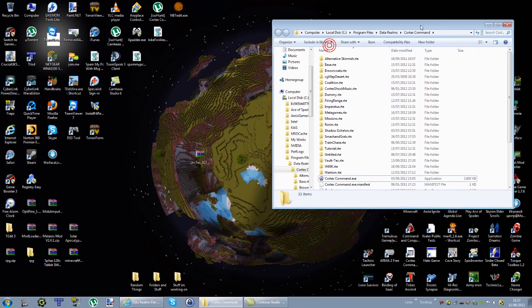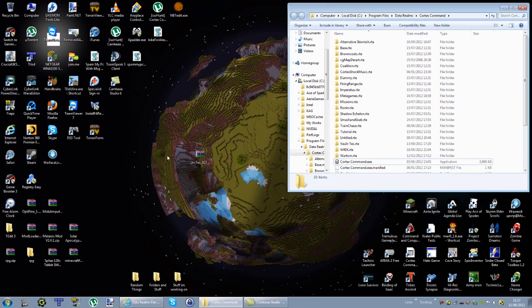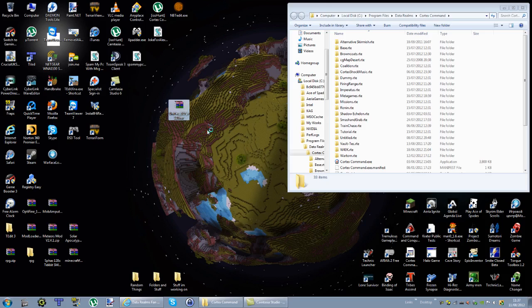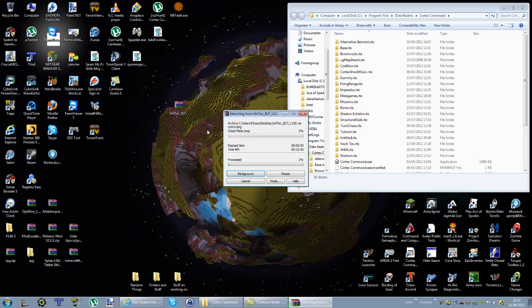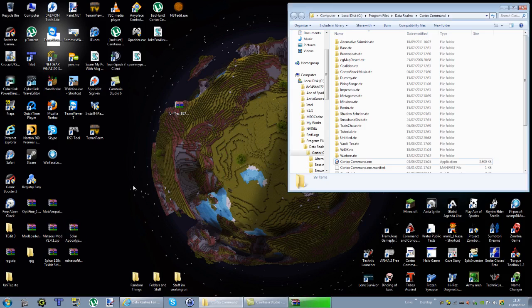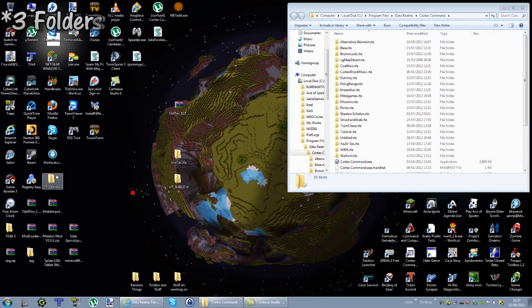Right. It's very simple to install the mod. All you have to do is just extract your Cortex Command mod. As you can see, I've got the files extracted down here. So I've got my two folders due to that I've extracted them.